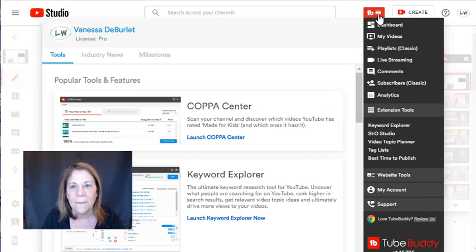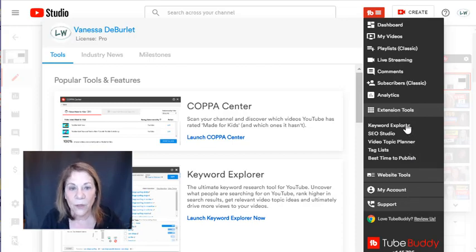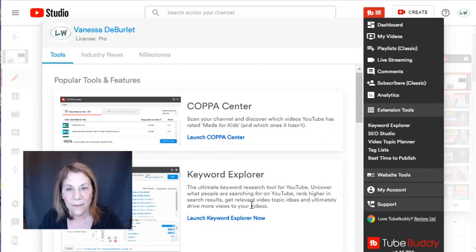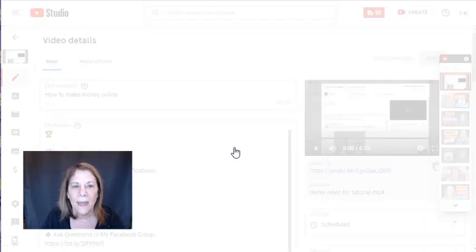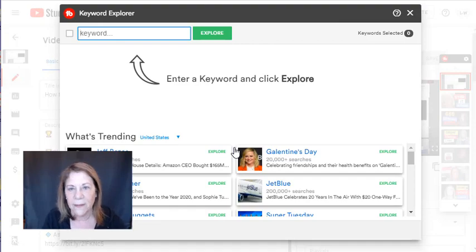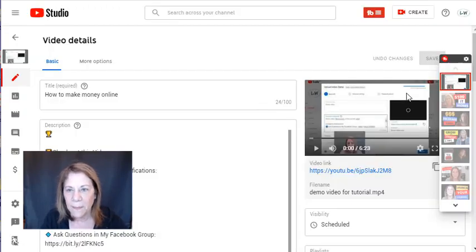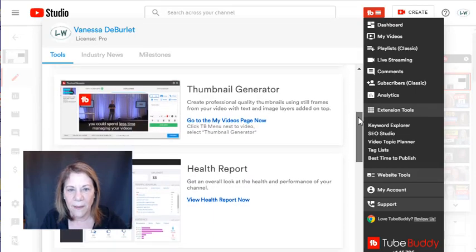TubeBuddy has a keyword explorer that you can open up and put your keywords in, just like vidIQ. They also have a thumbnail generator. You can get a health report, which is analytics. But here's what TubeBuddy does that nobody else does: video A/B testing. You can put a video up and go into your TubeBuddy account and do two different thumbnails, two different descriptions, two different tags, two different titles — one thing at a time — and it will tell you which one performs better.